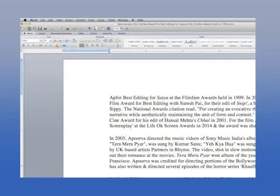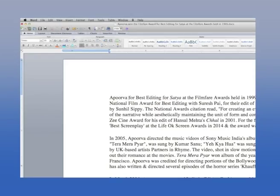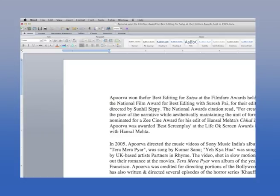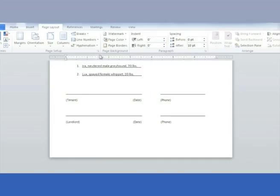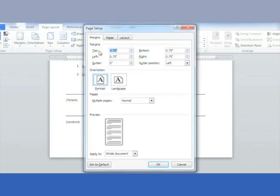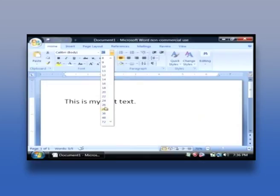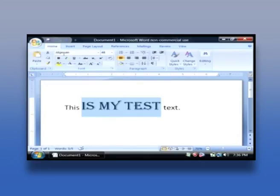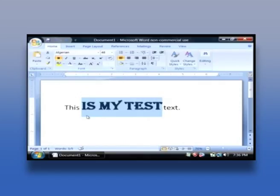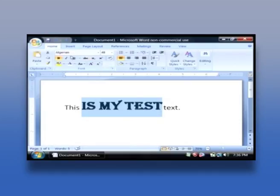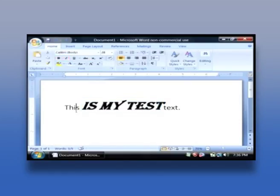The advanced text editors are used for typing as well as formatting the contents with different page layouts — top, bottom, left and right margins. The formatting supports a variety of fonts and sizes. The required portion of the text can be highlighted with underline, bold, or italic. These advanced editors are also called word processors.